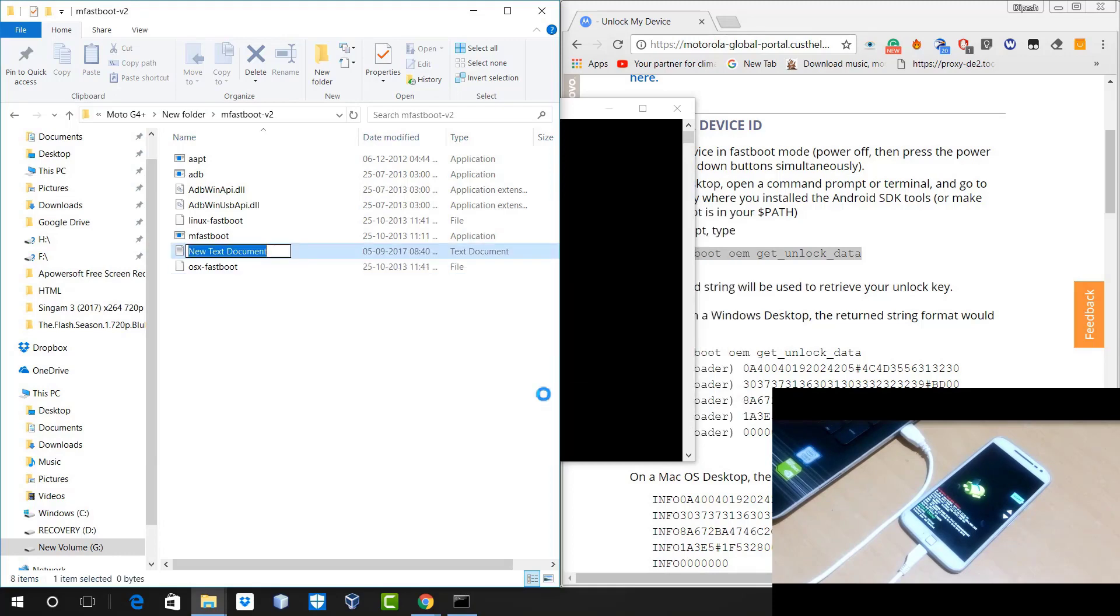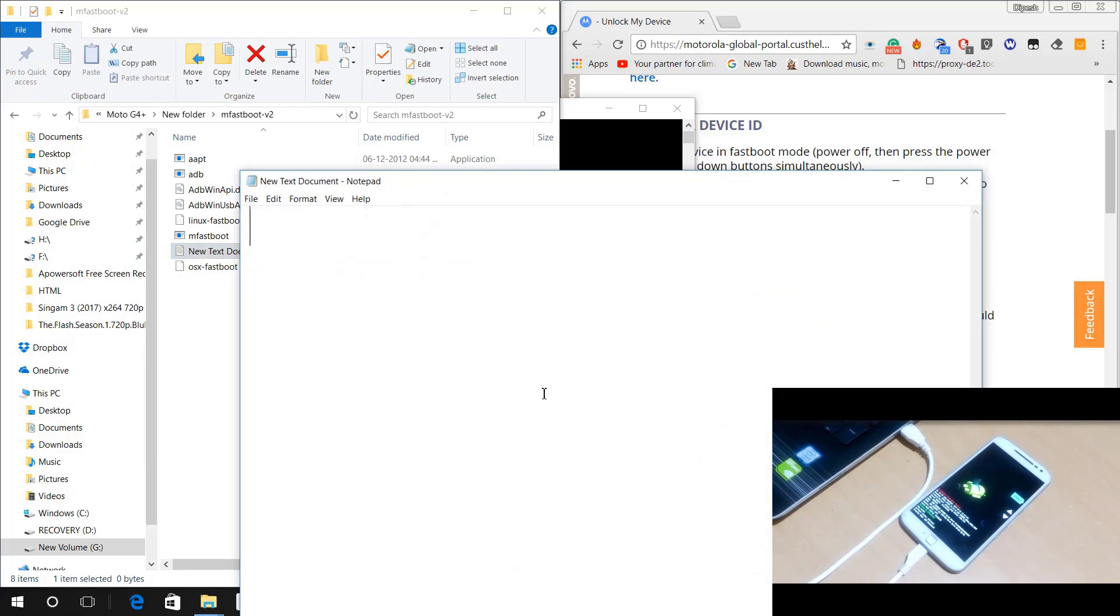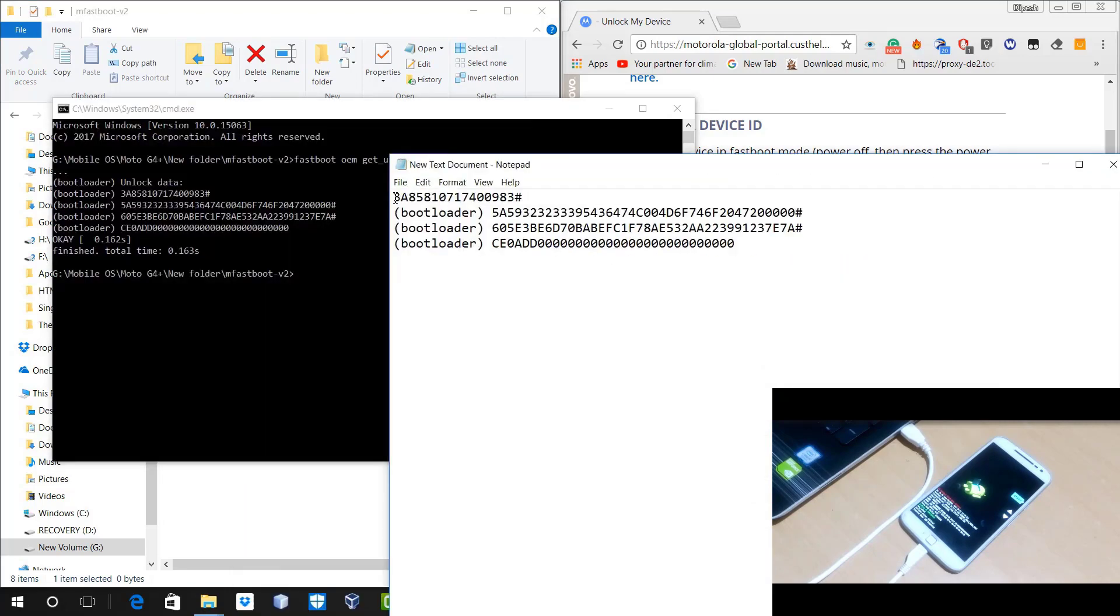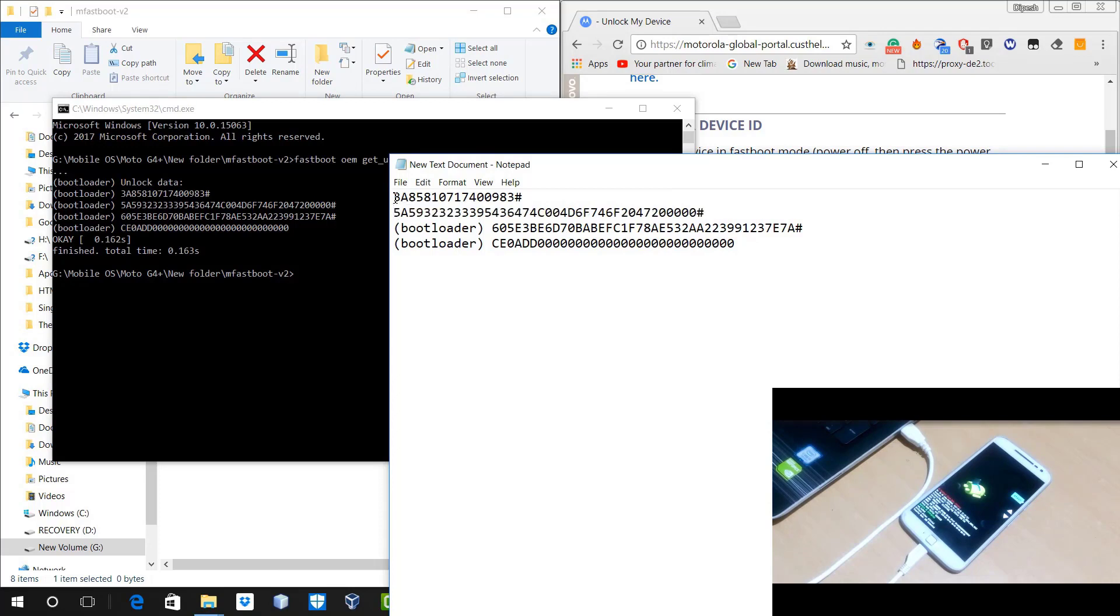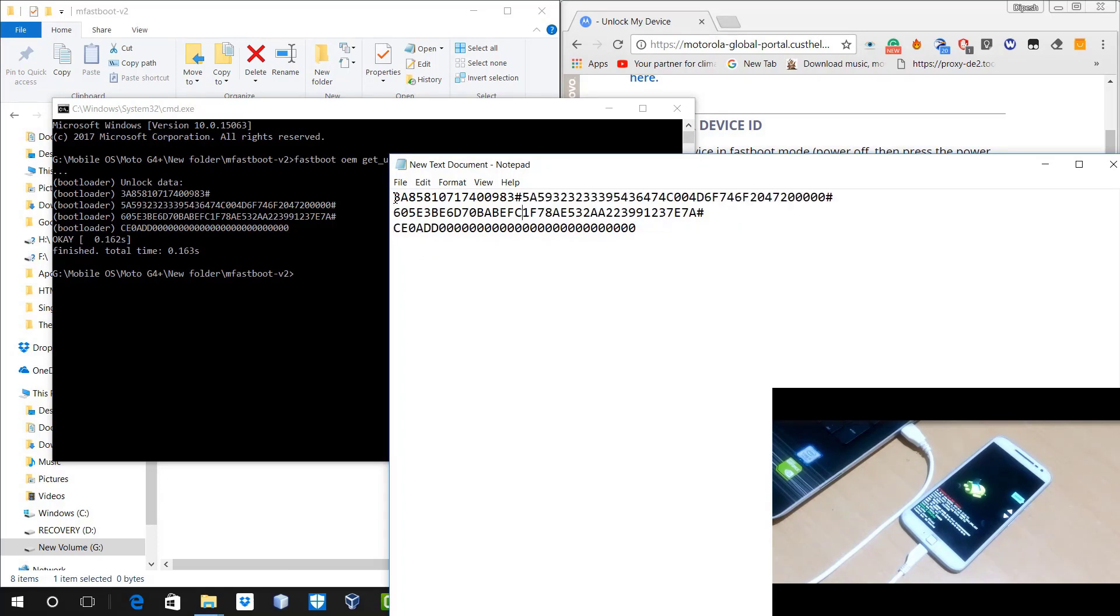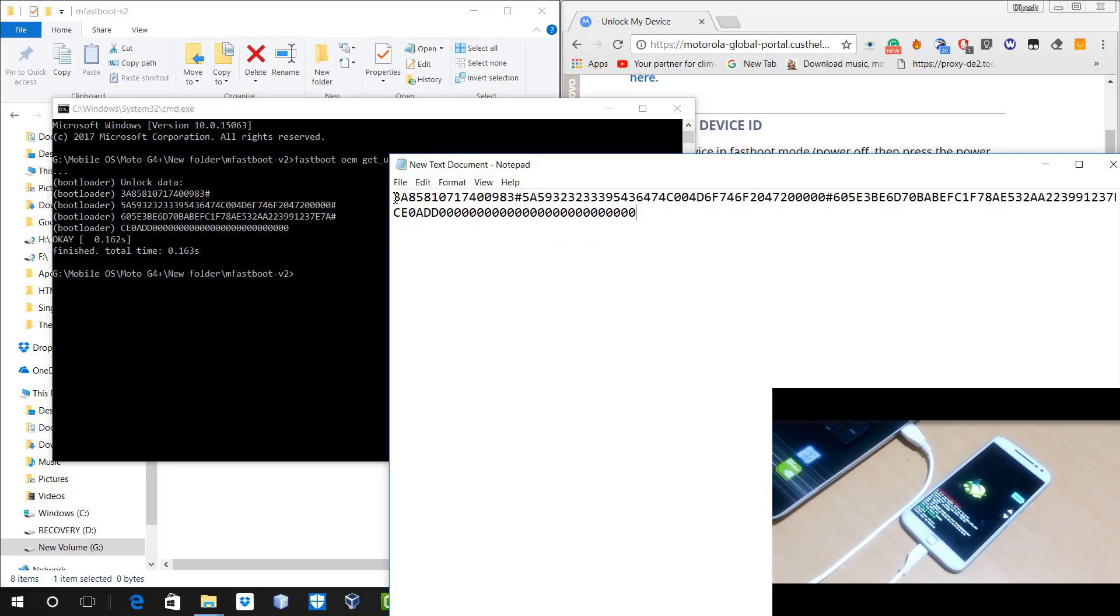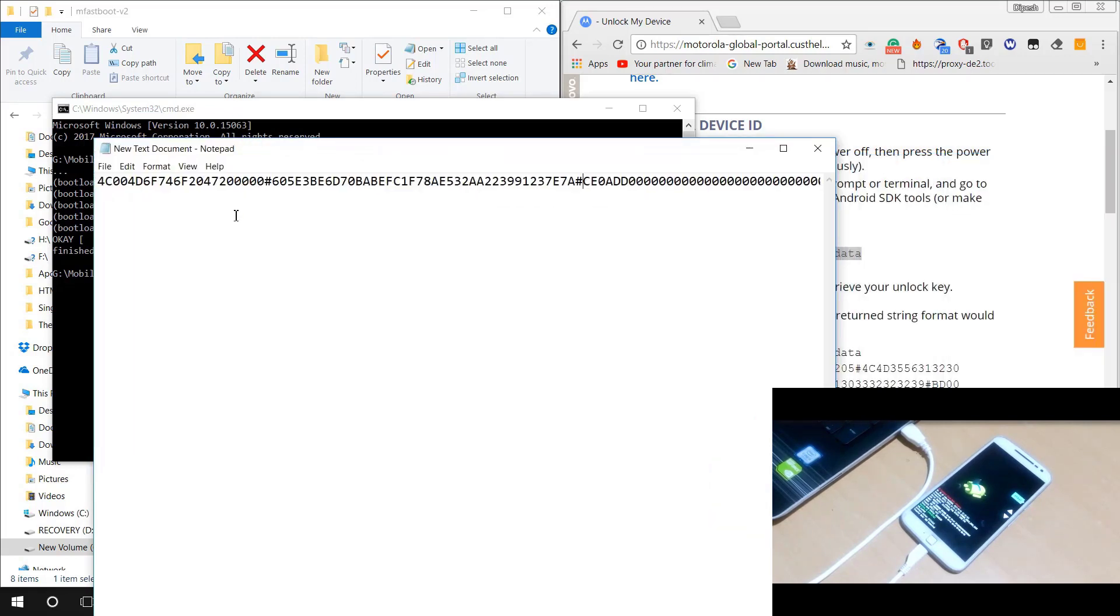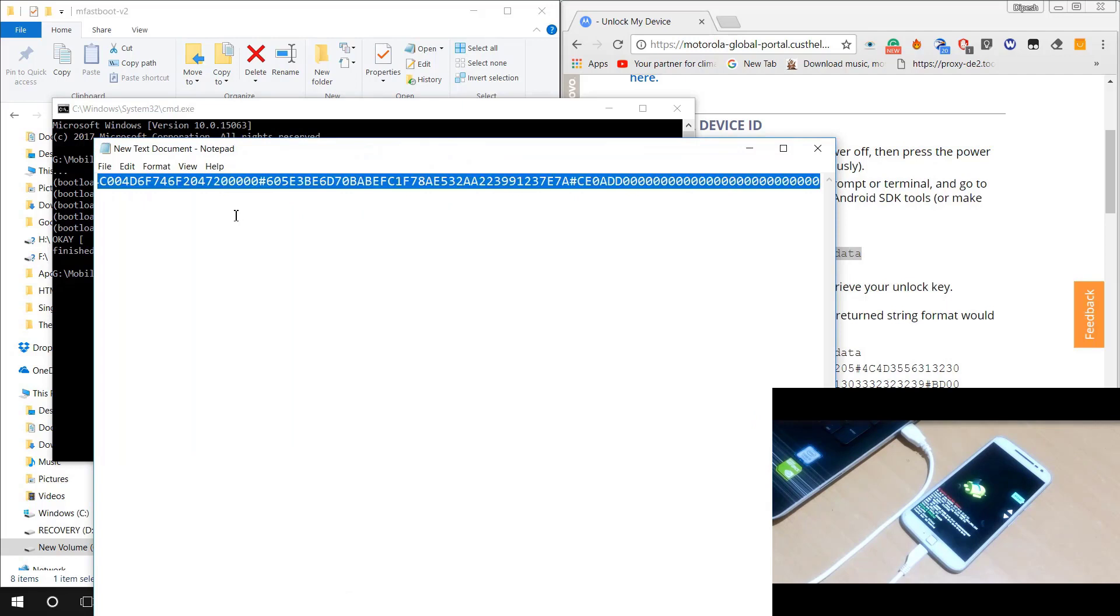And just click on that mark option, you will get option to copy and that's really very easy, just try. And after that, you need to create a text file on your computer and just paste that string. Now after pasting all those strings, you just need to remove the bootloader text from that string.